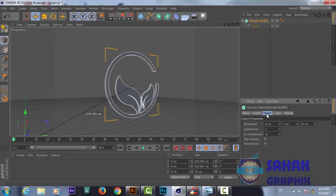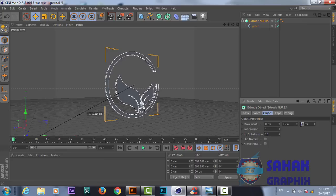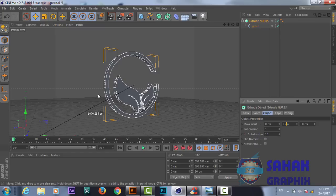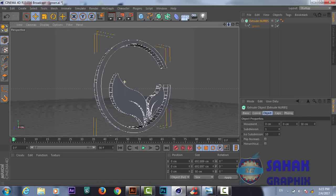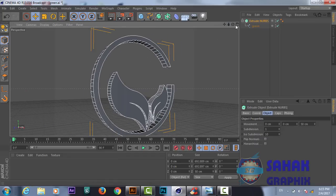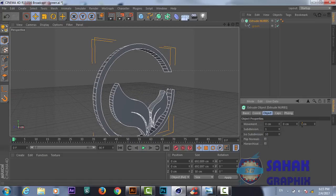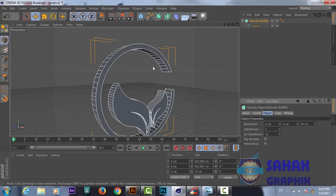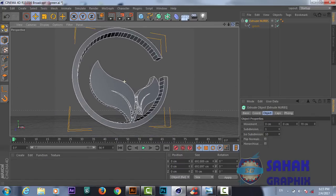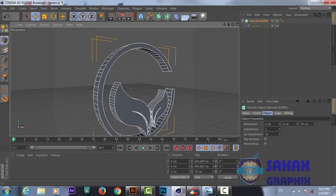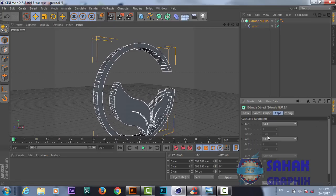From the Object settings we can adjust the depth. Right now it is 20 centimeters — I want to make it 50. Now you see we got more depth on our logo. We can even give more depth, like 70. I think 70 will be better. Now you can check our logo is in 3D space.